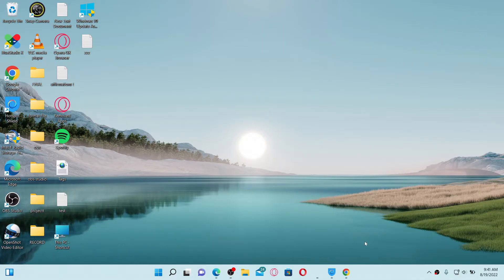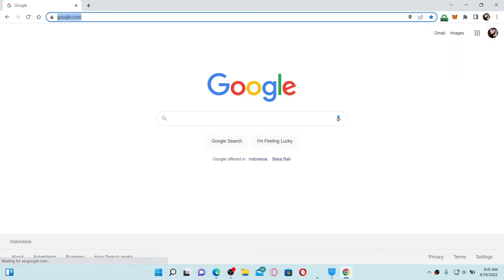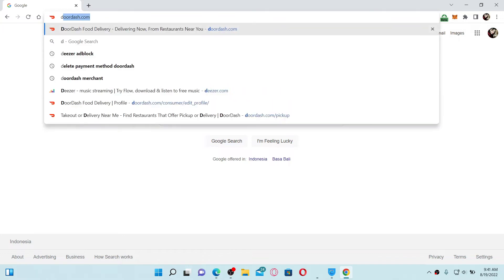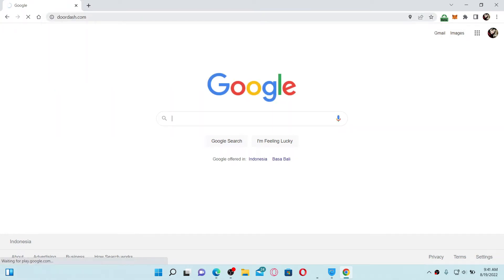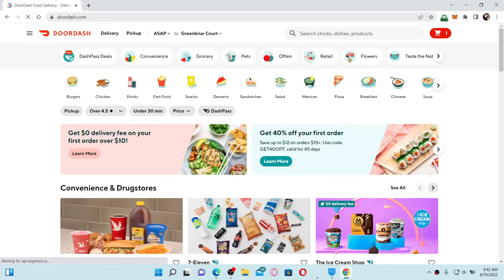You can easily redeem your promo code on DoorDash by simply opening up a web browser first. Log into your DoorDash account by typing in doordash.com at the very top in the URL box and press enter on your keyboard. Make sure that you're logged into your DoorDash account by entering its credentials.